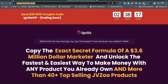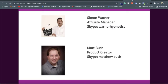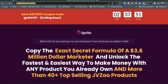Who is the software creator of Ignite? There are two people: first is Matt Bush, who is the actual creator of this software and a very famous guy in the software niche, and the second is Simon Warner, who is the manager of this software.